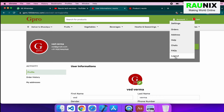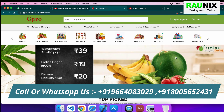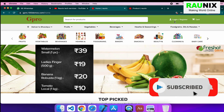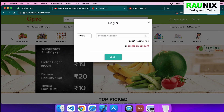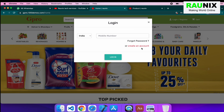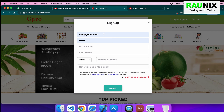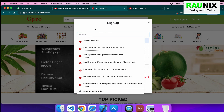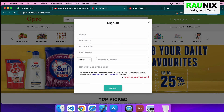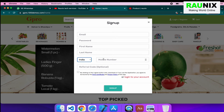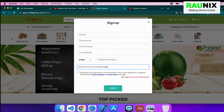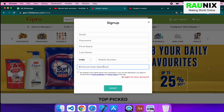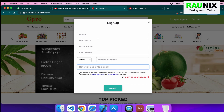Let me log out to check the login and register features. After log out, you will get an option for login and registration at the header. When you click on login and registration, it will pop up a panel with the login form. You can log in by putting your mobile number. If you want to create an account, then you can click on 'Create an Account' — it will ask for email ID, password, first name, last name, and mobile number. You can choose your country and put your mobile number. The website supports a referral program as well — if you have a referral code from any user, then you can put it here, and you will get some amount that can be controlled by the admin panel.